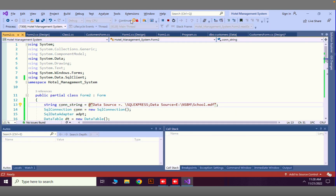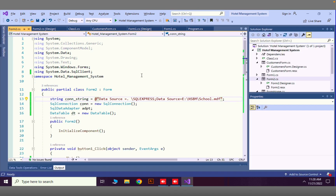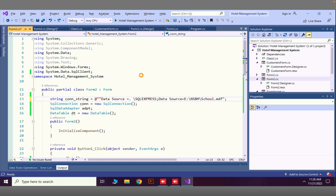There's still an error because no database is available by that name on my computer — I almost forgot I don't have that particular database set up. But that's fine; this is how you show data from a SQL database in a DataGridView.